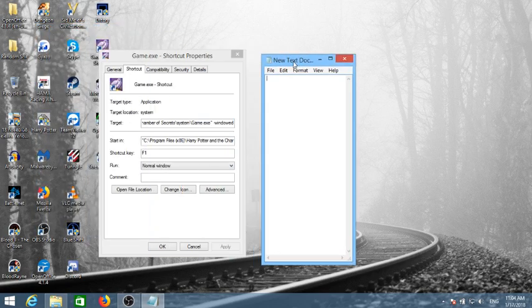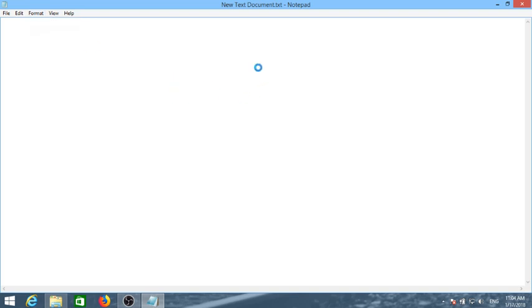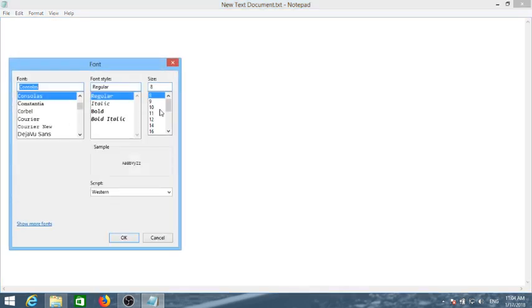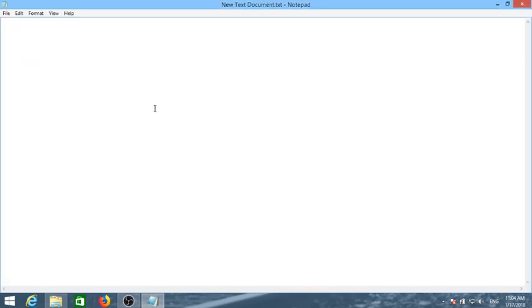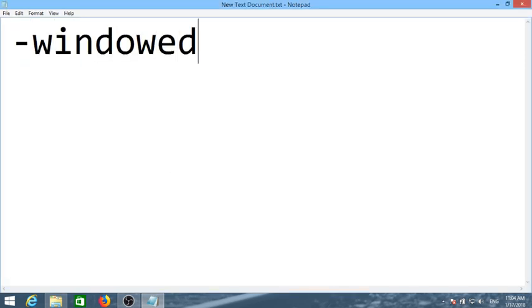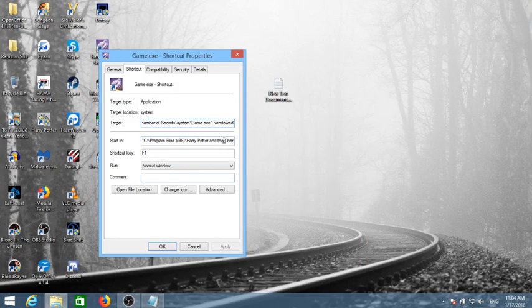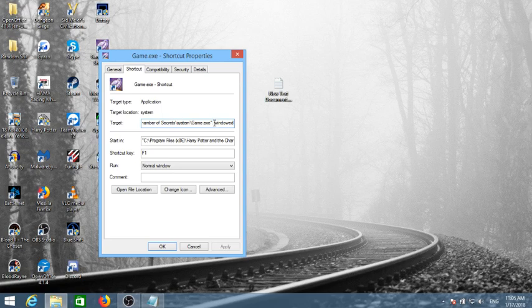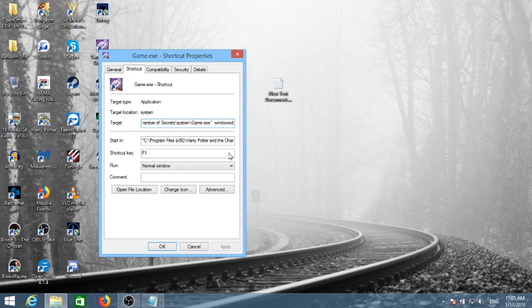We should type in dash windowed. So that's what we should type in this space here. You press space, you actually put a space right here, space dash windowed. This will start the game in windowed mode and it'll start in the default resolution of 640 by 480.